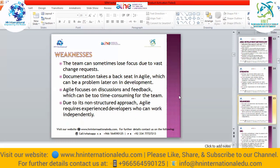Documentation takes a back seat in agile — for deployment and maintenance we need documentation, but we are not focusing on it in agile. So whenever we need documentation or want to make changes afterward, that can create problems. Agile focuses only on discussions and feedbacks, which can be too time-consuming for the team. Sometimes the customer troubles the team during the development phase with frequent meetings. Due to its non-structured approach, agile requires experienced developers who can work independently, as we are not sure about the time frame or how many changes the customer may demand.